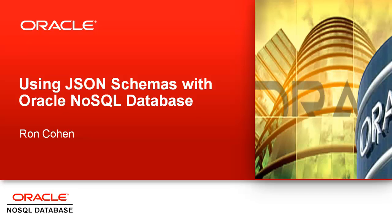This tutorial will discuss developing applications using JSON schemas. We will create an Avro schema and demonstrate its use in a client application.